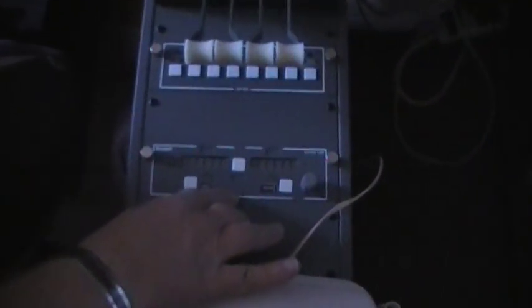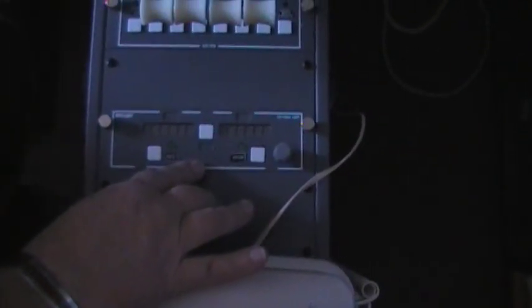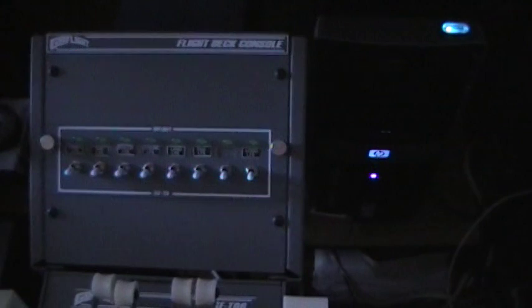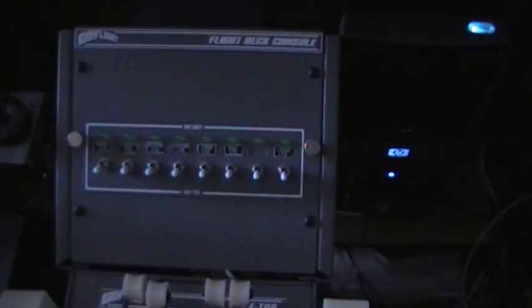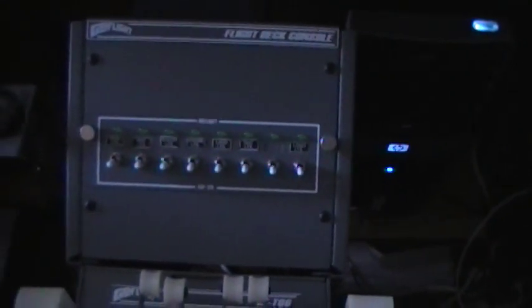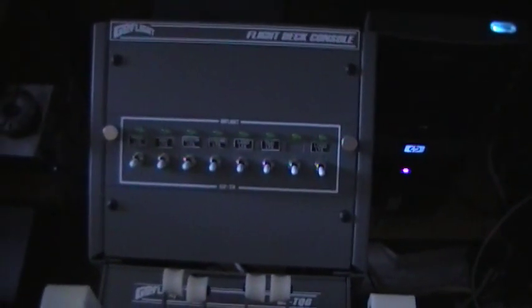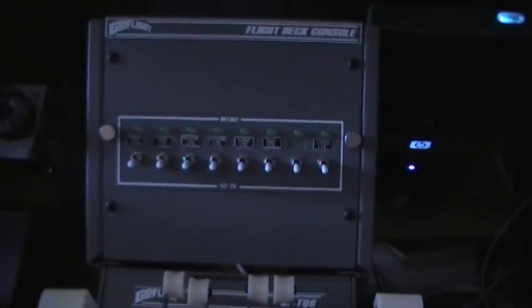I have it set up with a radio that's a combination comm and transponder. The switches are kind of self-explanatory right now. They're for the landing lights, taxi lights, beacons, and so forth.